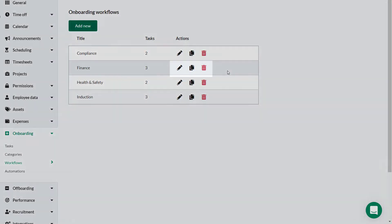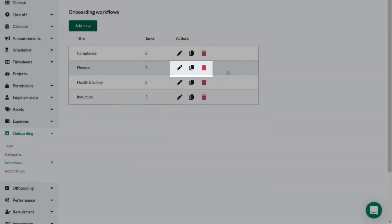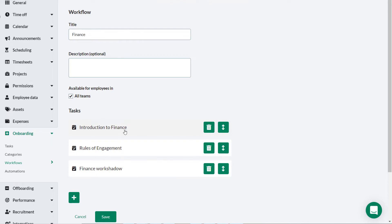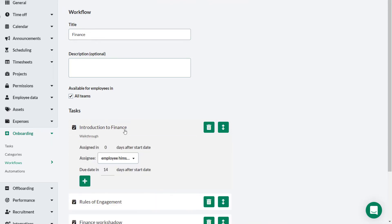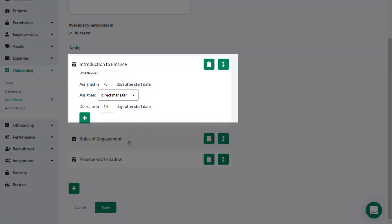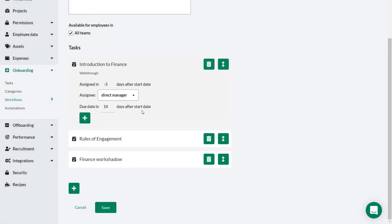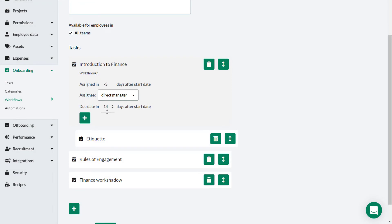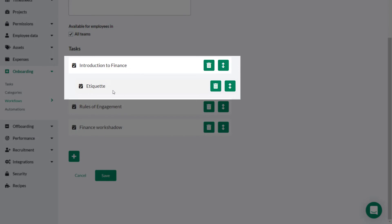Now the workflow has been created, you have the ability to edit, duplicate, or delete it. When creating workflows you can expand task details by clicking on the added task and change values like assignment date, assignee, or due date. This means you can use the same task in different workflows and have different conditions. You can also add a task into the workflow that will only be triggered once the previous task has been completed.